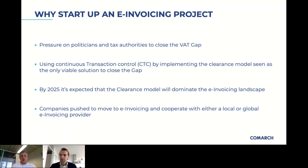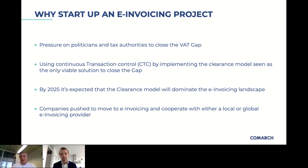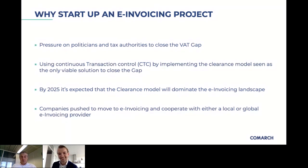The RFP was sent out to different suppliers, who had the opportunity to present their solutions. Based on those first presentations, we internally made a shortlist of three vendors. Those vendors then had the opportunity to give a more detailed presentation, including a demo of their e-invoicing solution for our company. It's probably no surprise that we ultimately selected Comarch as our preferred partner.